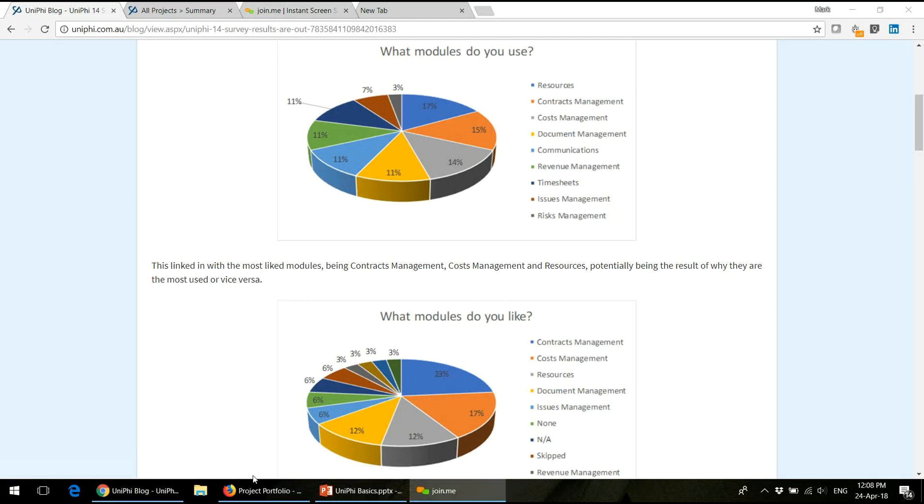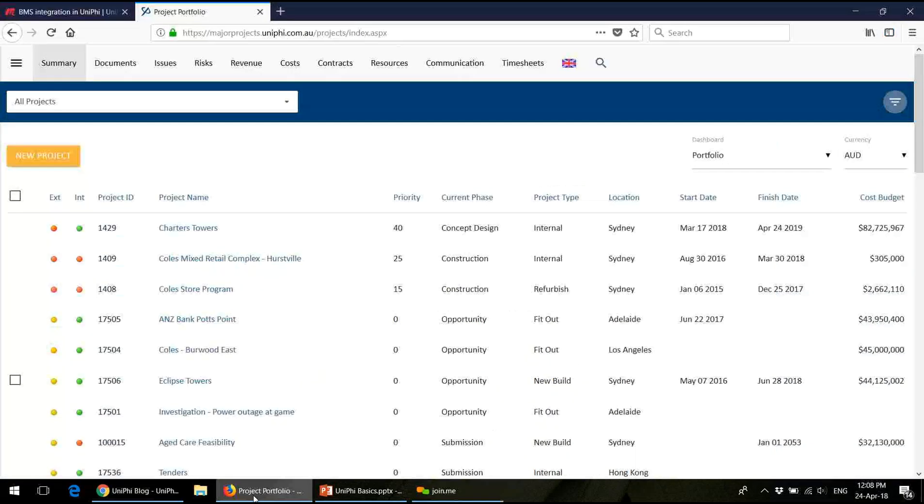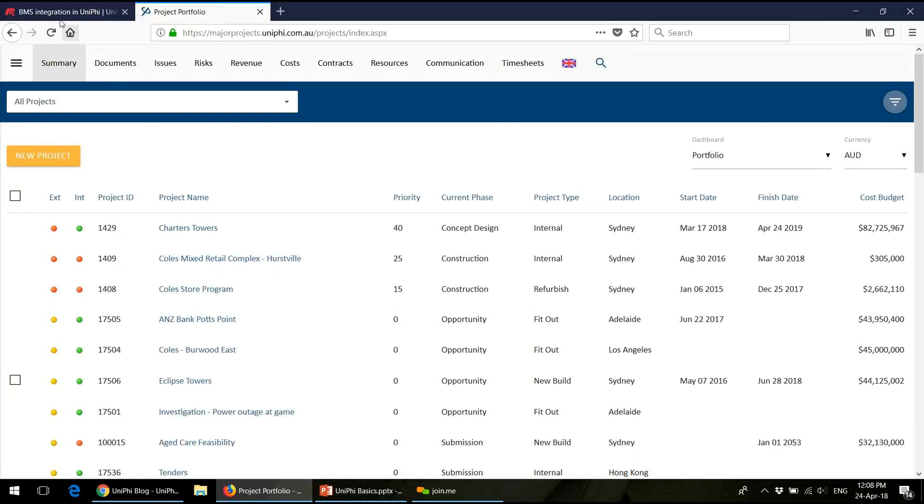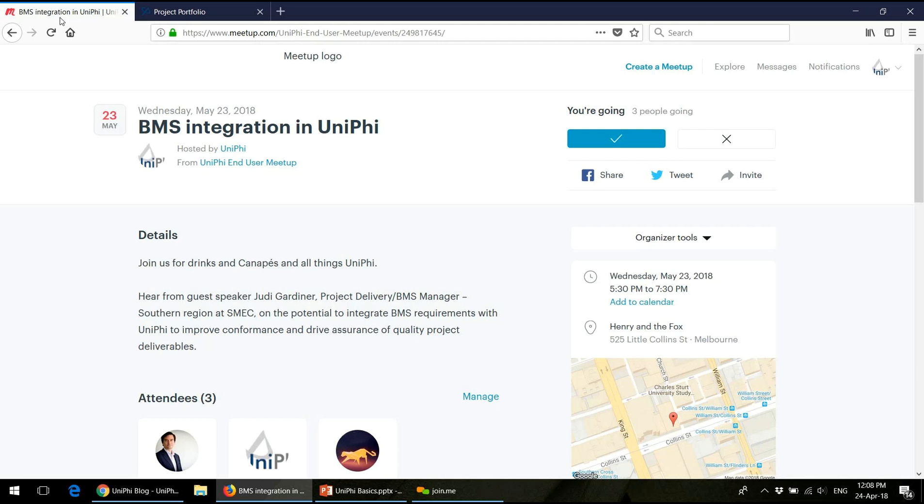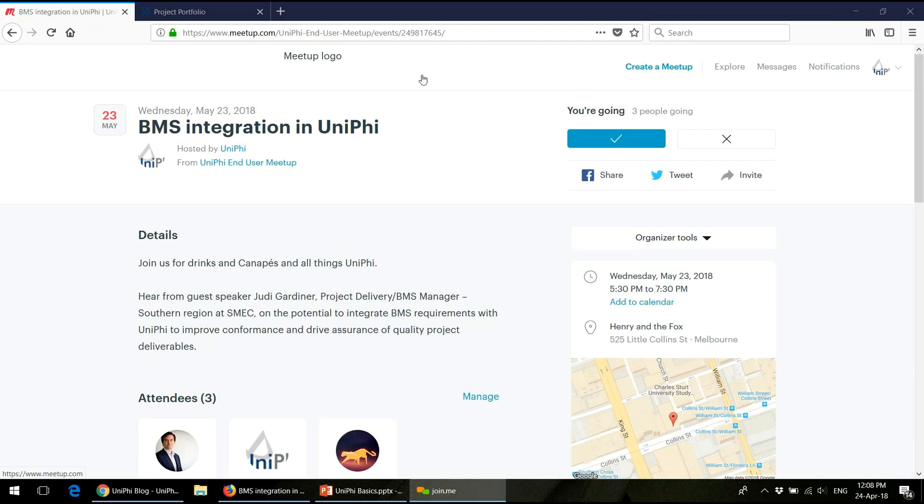The other piece of information is we're having an end-user meetup in Melbourne. Apologies for those not based in Melbourne. These meetups are for end-users to get together and talk about what they're doing with Unified and to share stories.